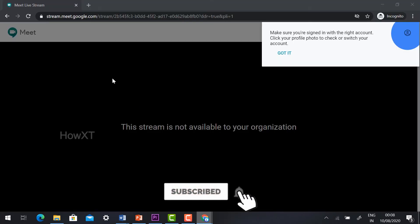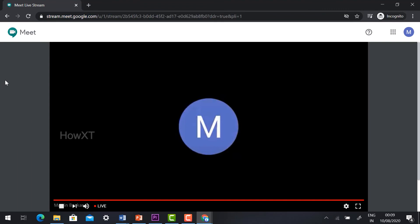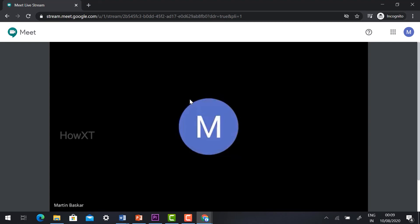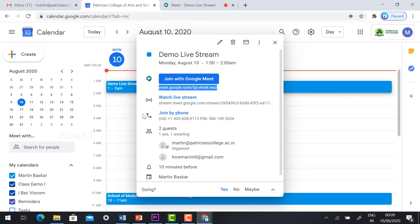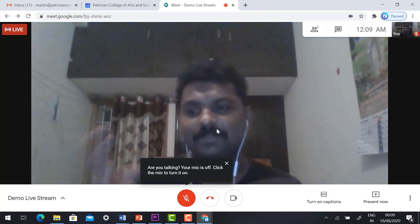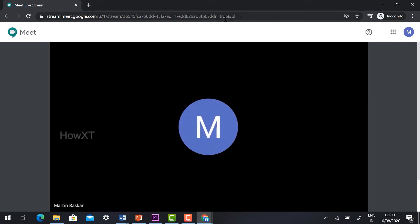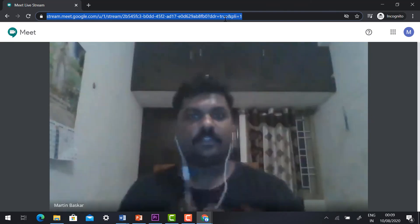This is the student's view — your live stream is already started here. Whatever meeting you have conducted, whatever you are doing in your meeting, it will automatically display in your students' view. This is an easy step — you can make a live stream and share the link with your students so they can view what is happening in the meeting. Thanks for watching. Have a good day.